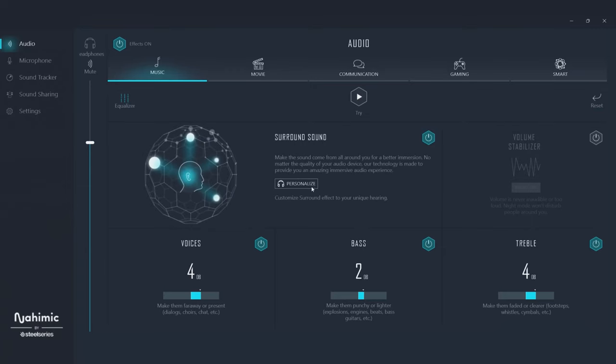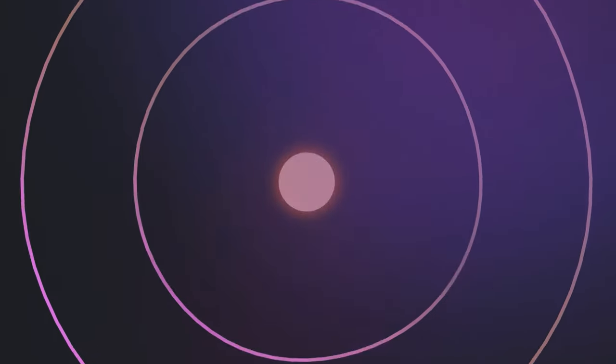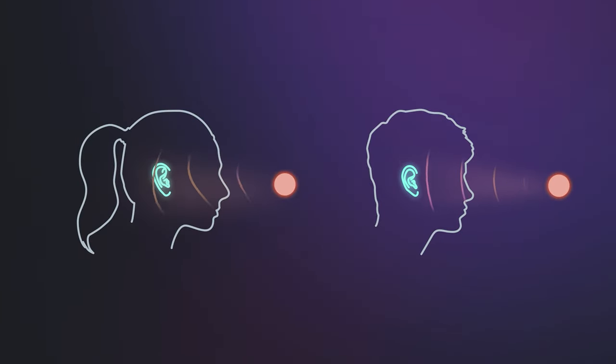Let's drill into surround sound. Nahimic will take a multi-channel audio stream from your movie or your game. It then virtually mixes it and simulates a 3D audio experience through your stereo headphones or your speakers. Just make sure they're connected, and if you want to personalize your surround sound even more, you're going to need some headphones. Nahimic offers five different presets to match the 3D audio to your ears. Laptops without Nahimic often provide one-size-fits-all surround sound, but that doesn't take into account that no two ears hear sound the same way.